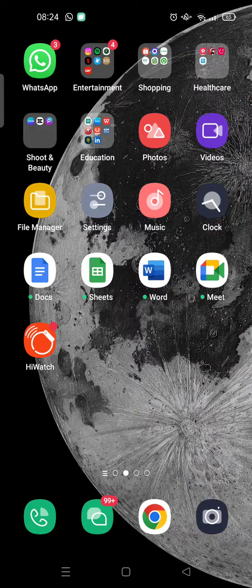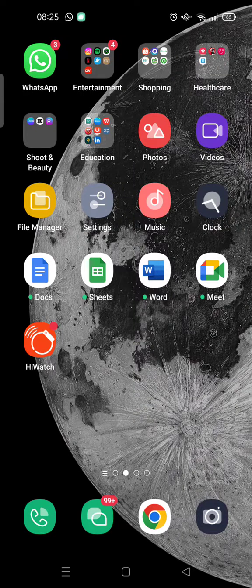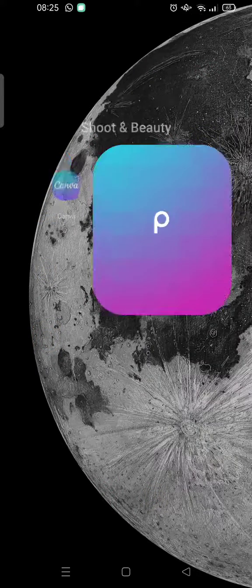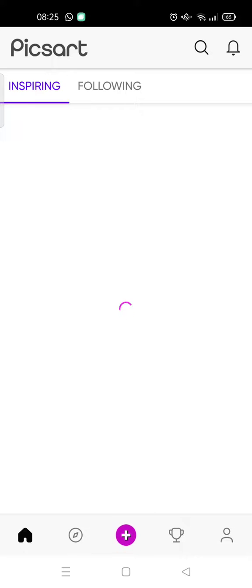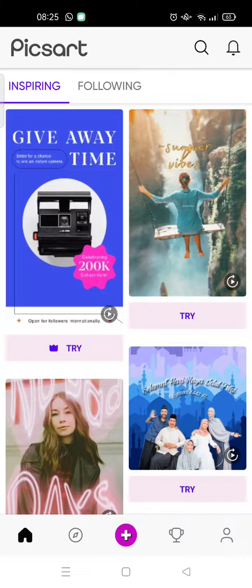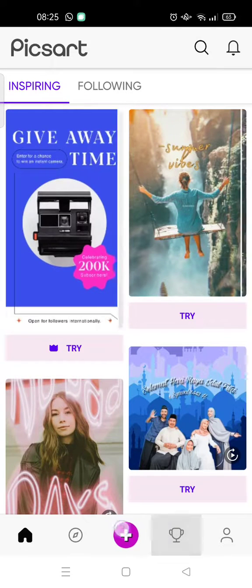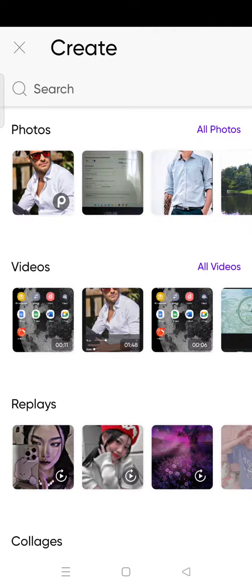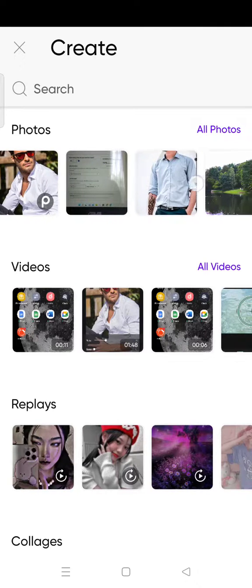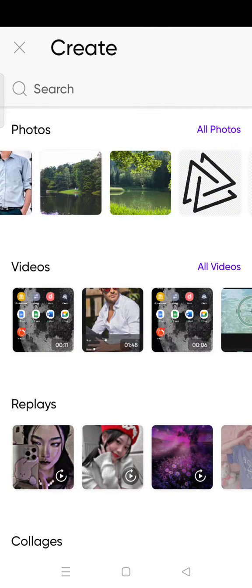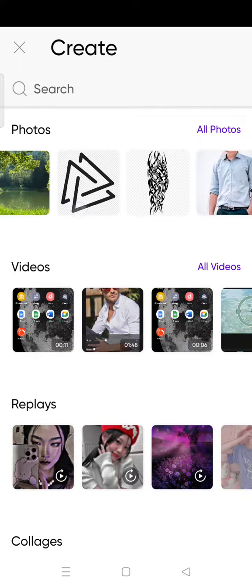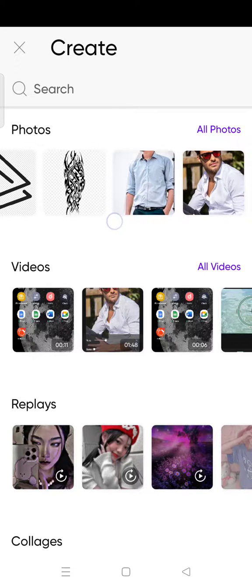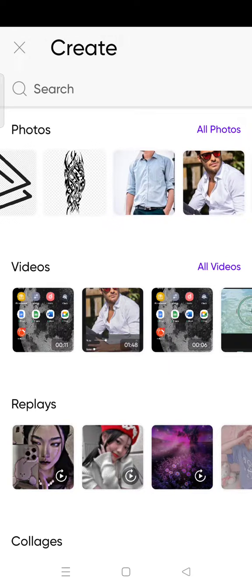So open the PixArt app first and then here click on the plus icon. Okay, so I'm going to choose a picture. I'm going to use this photo.